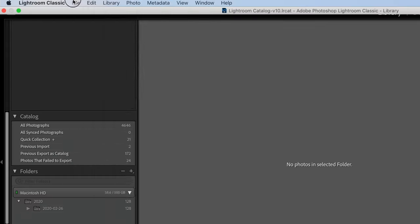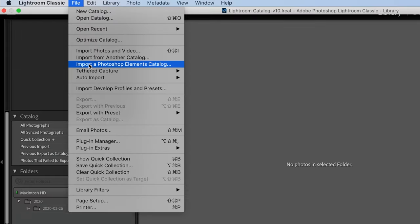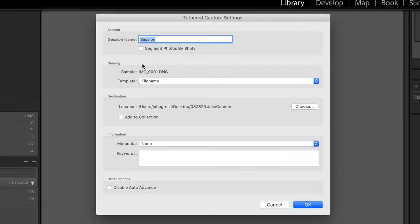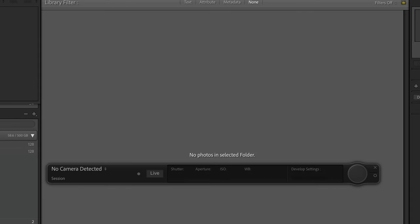If you've ever gone into Lightroom and gone up to File and come down to Tethered Capture and hit Start Tethered Capture, you end up with this spinning beach ball of death. So you definitely don't want to do that.